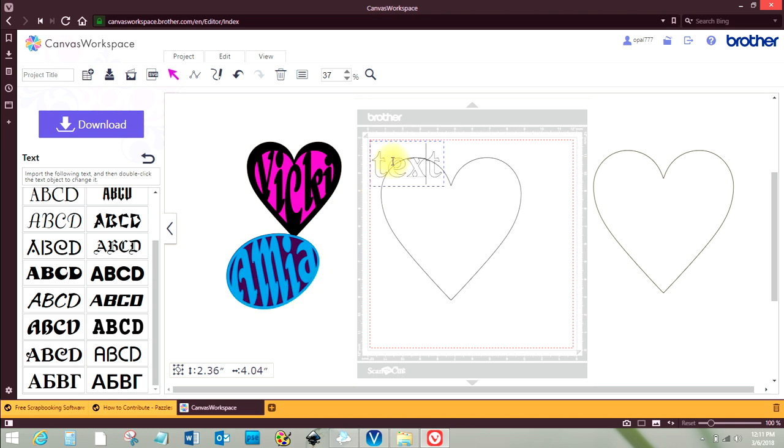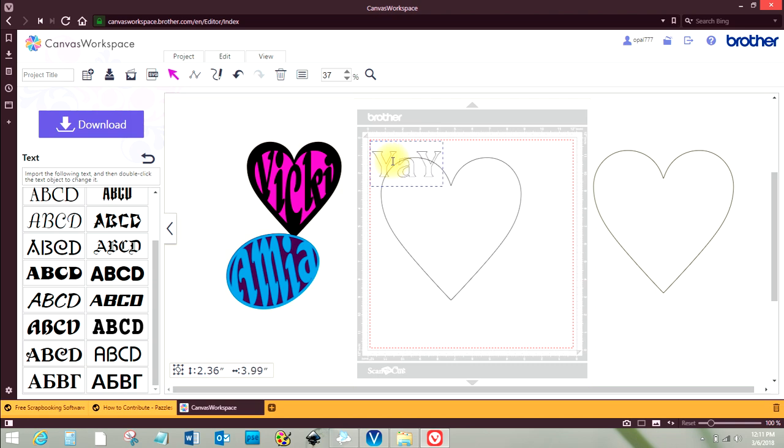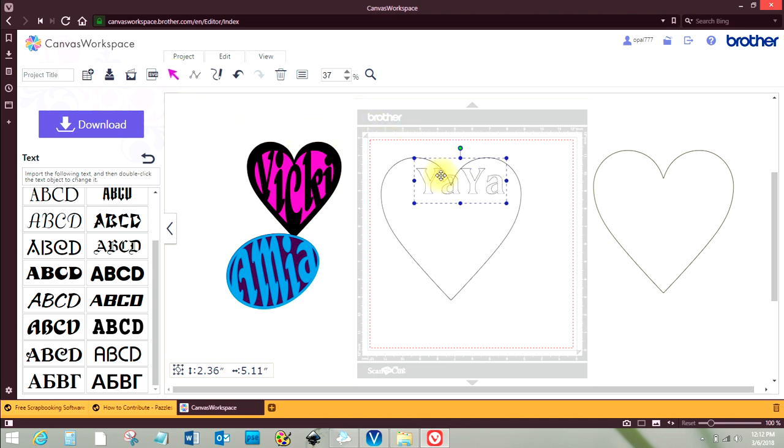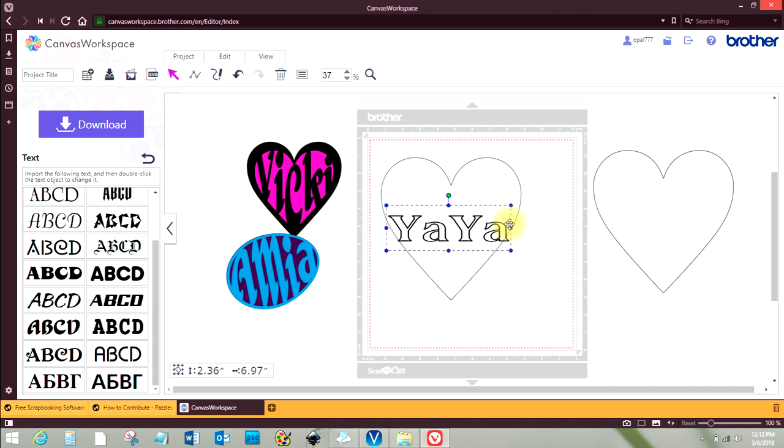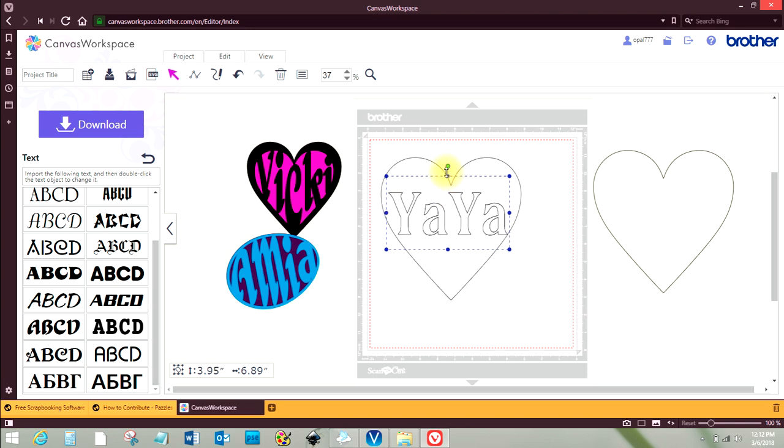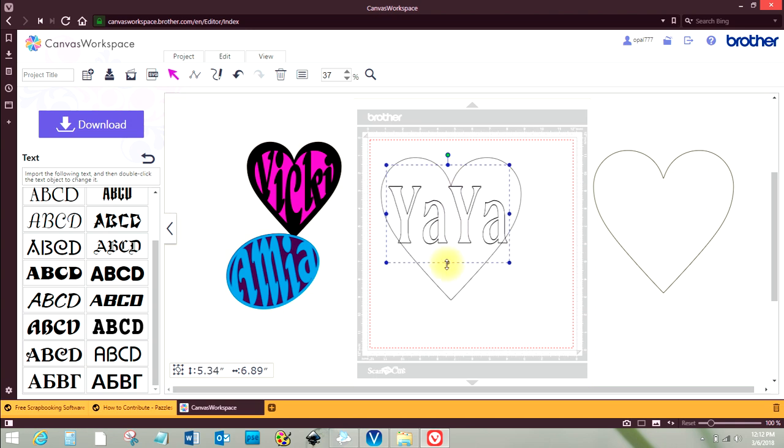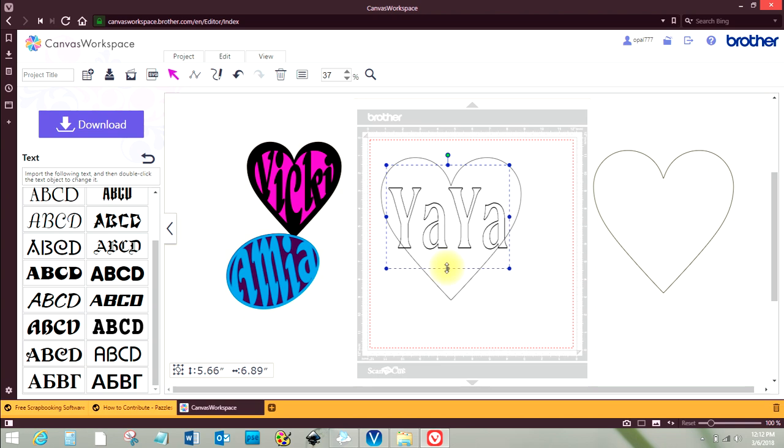And maybe I'll pick a different type of text this time. Which one should I choose? Yeah, I'll do this one here, that was a different one. Okay, so double-click in there. And I'll do my other granddaughter. And her name is Ayana, but they call her Yaya.